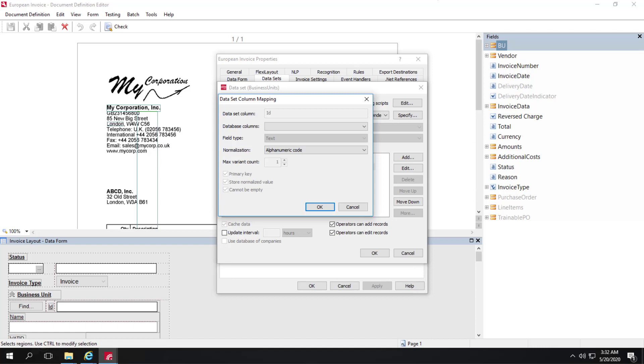Here, all symbols except for numerals and letters are removed from values, allowing you to compare values while ignoring spaces, dashes, slashes, and other miscellaneous characters that these values may contain.